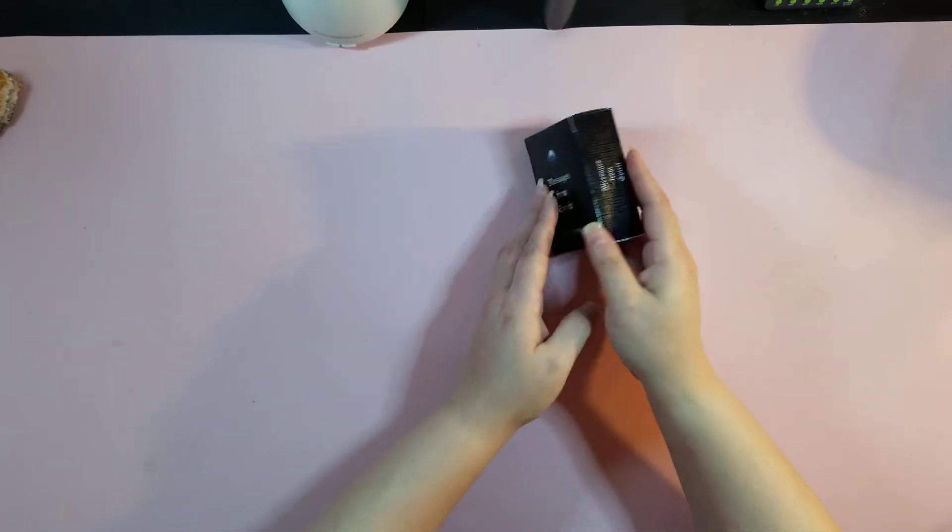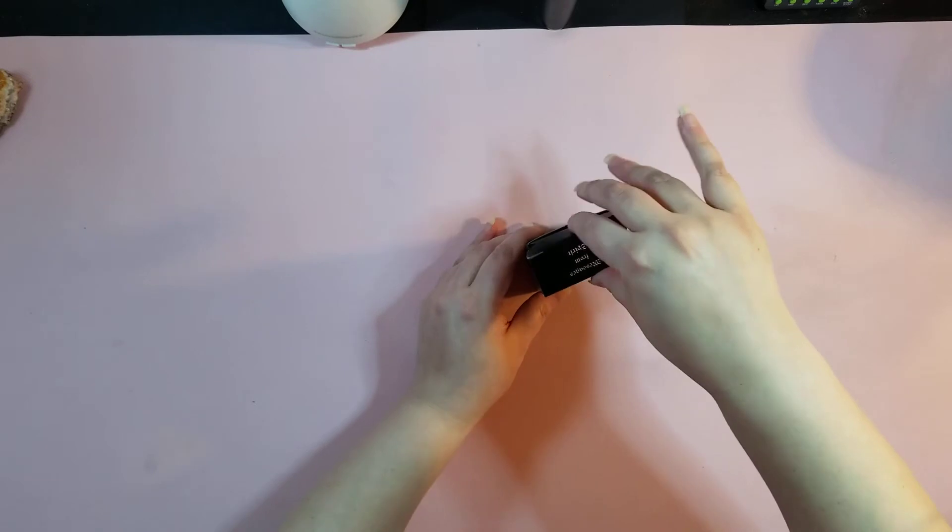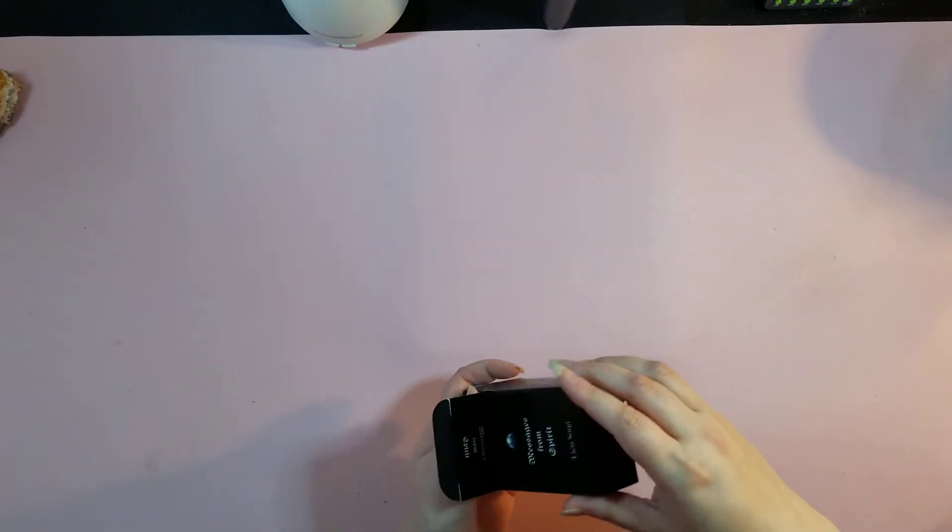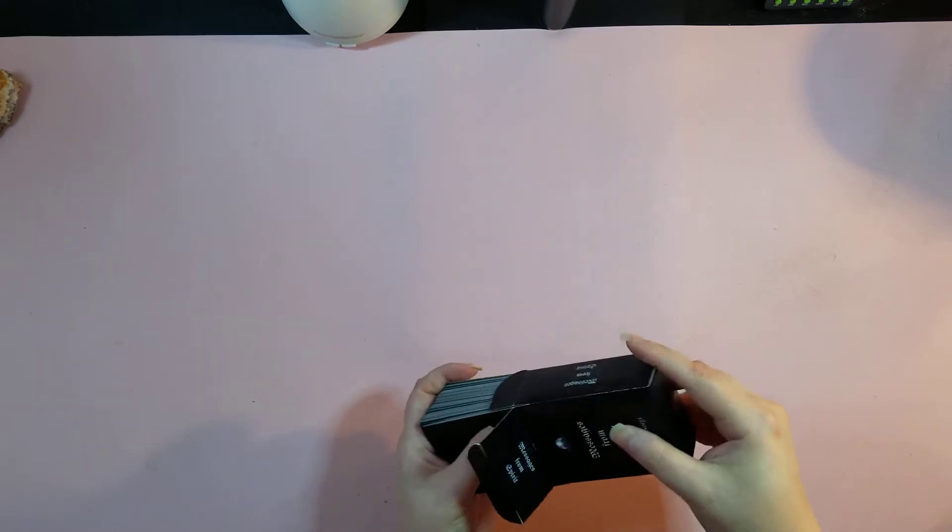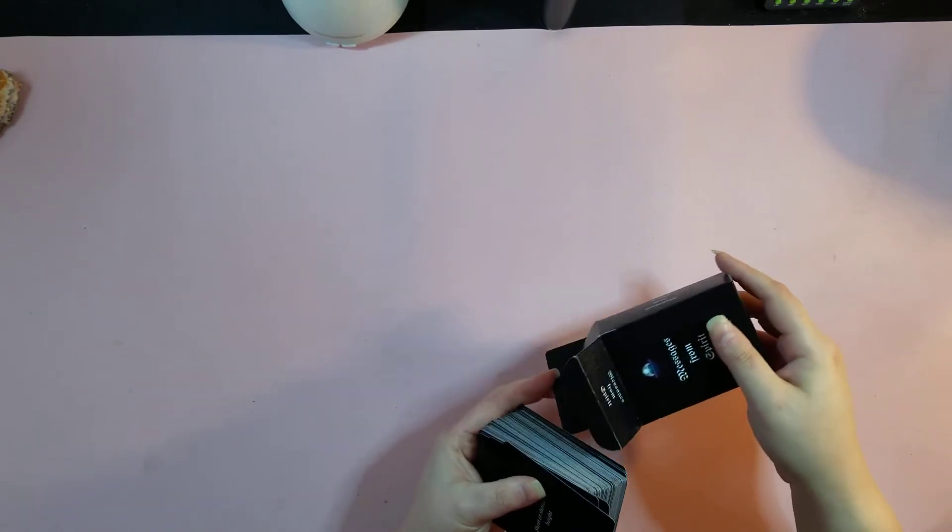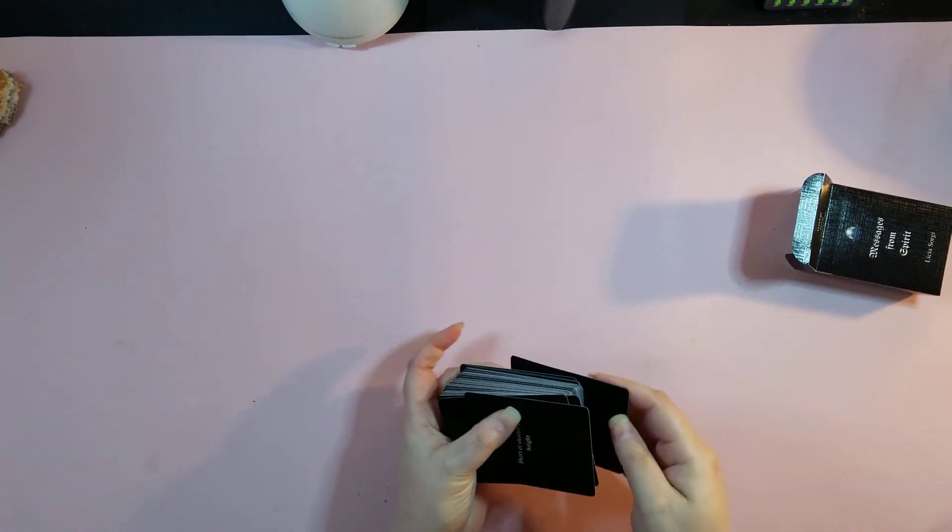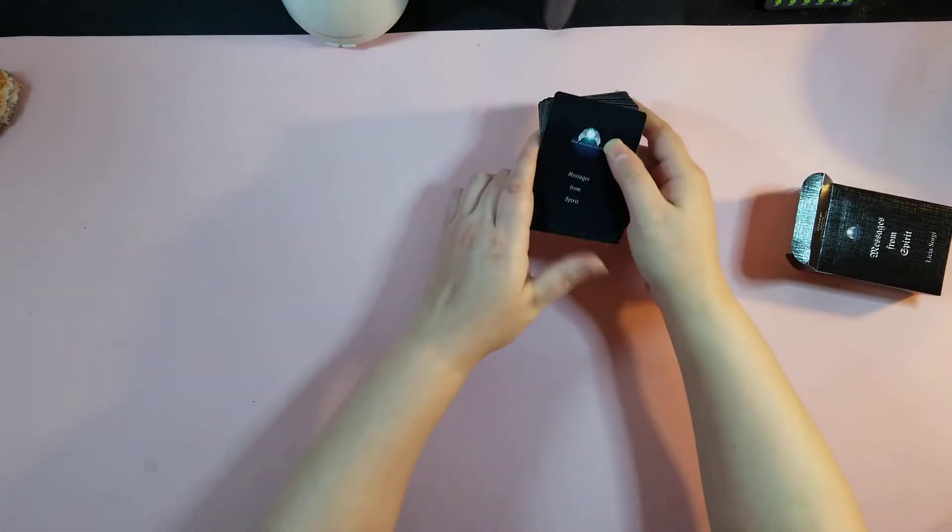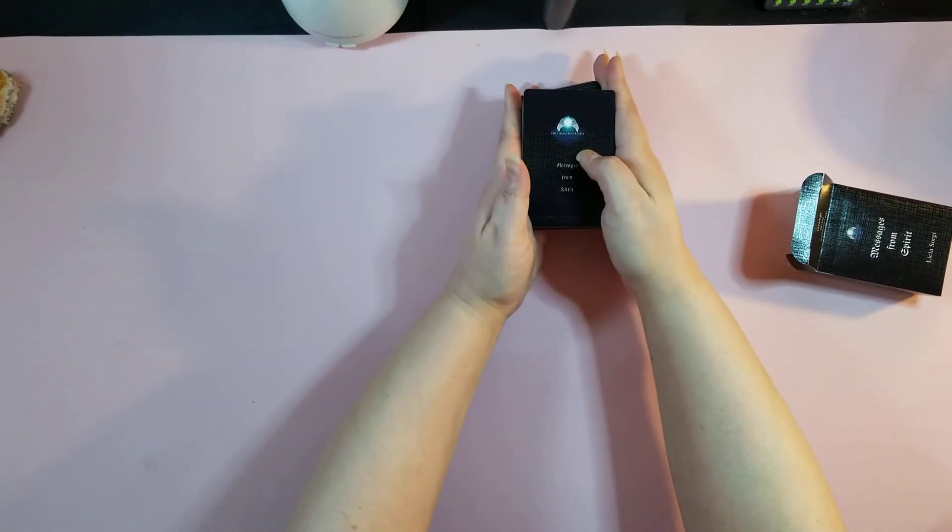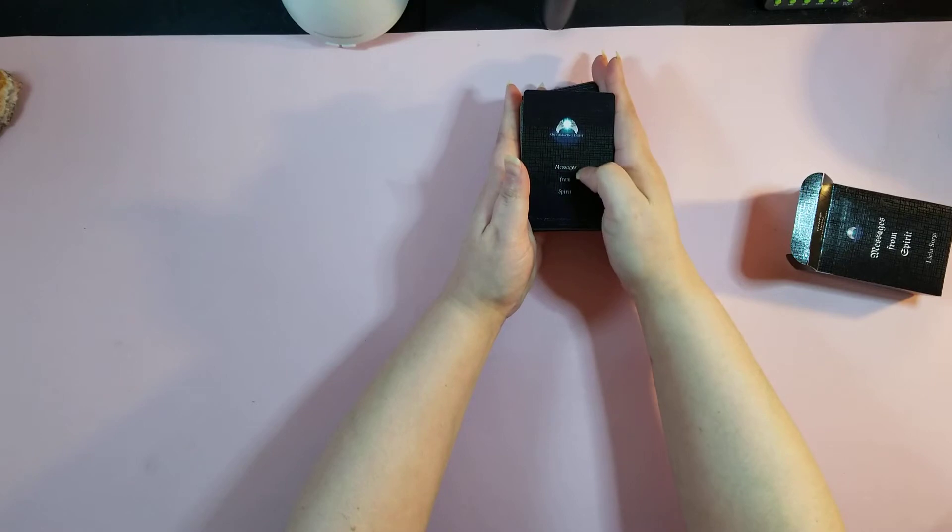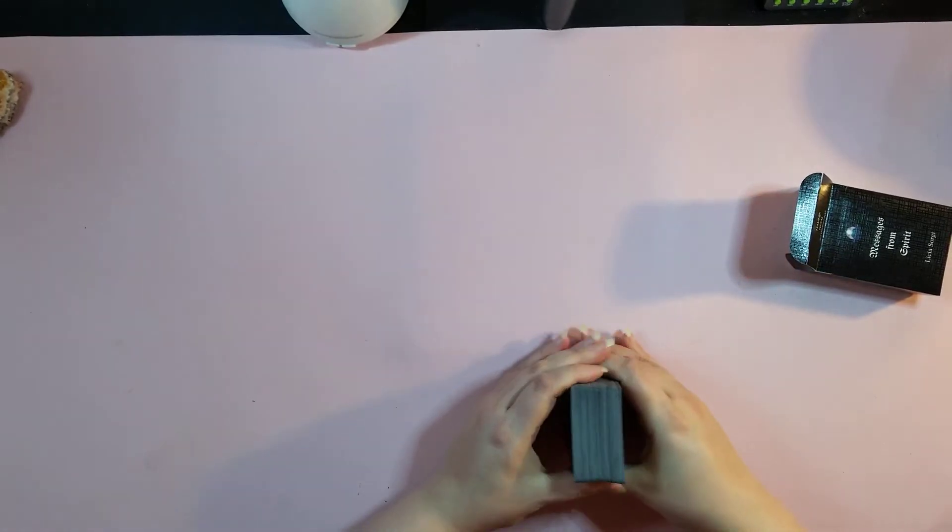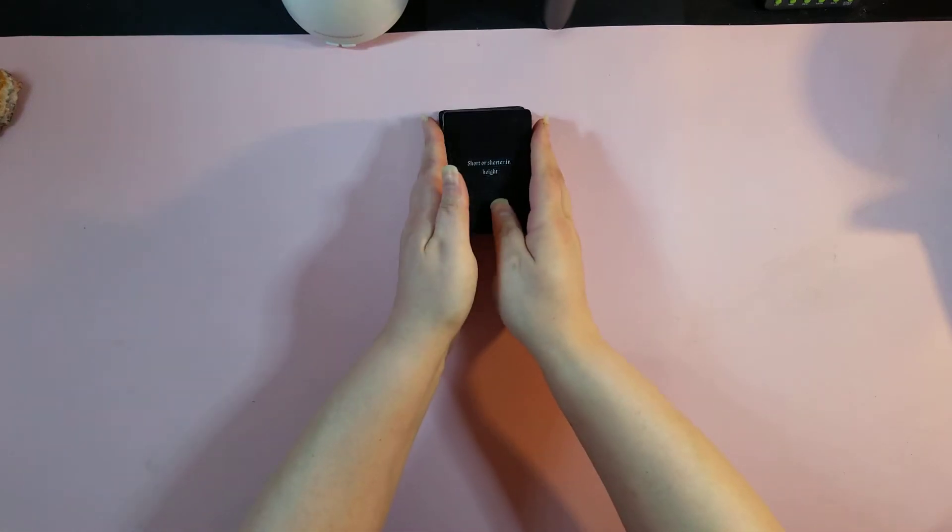It doesn't say how many cards are in the deck, so let's go ahead and do a walkthrough of these cards. You can use these with the tarot as well to communicate. Let's take a look at the backs. The back's basic black. It has the logo, messages from Spirit from One Amazing Light.